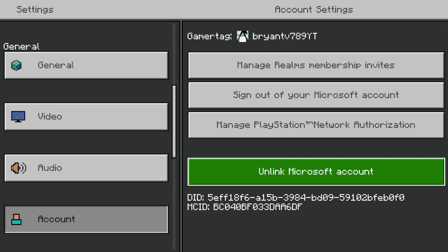Now before you do that, please be aware of the potential risks. Whenever you unlink your Microsoft account from your PlayStation Network account, there are a few risks associated. For starters, you might lose access to features like crossplay, Realms, or in-game purchases, but it will give you a warning whenever you try to unlink your Microsoft account.